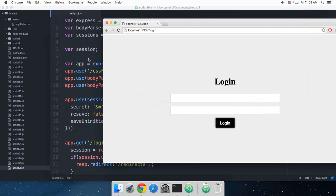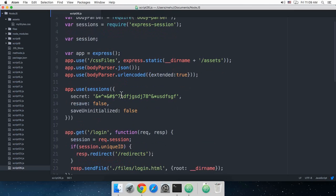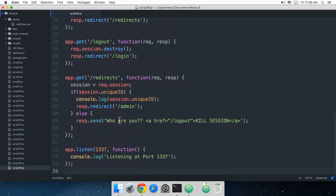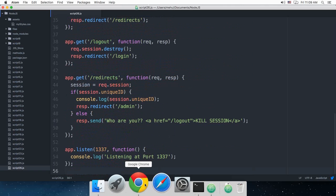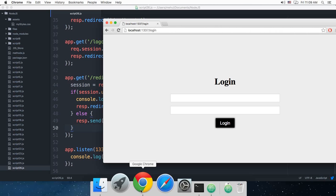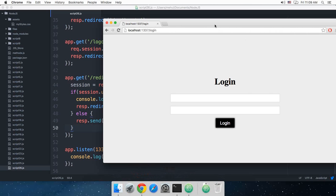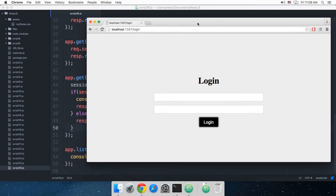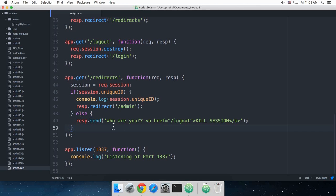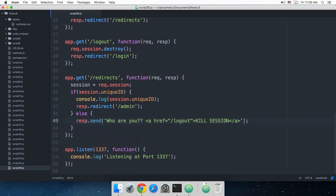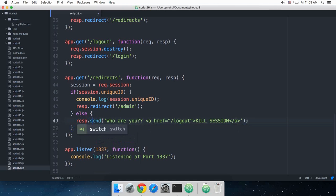Right now our application is a little bit biased, it just redirects for the admin one and doesn't actually do anything else. So instead of this, we can say that instead of 'who are you' and all that stuff - and yes I changed this from end to send, just added the s right here.